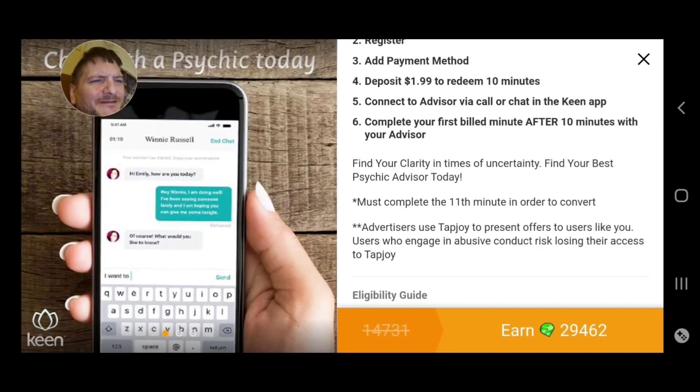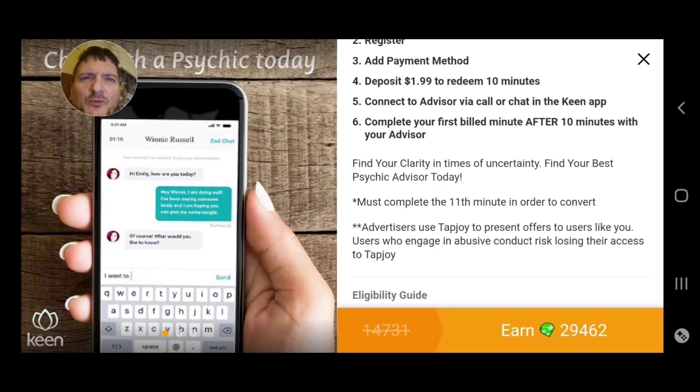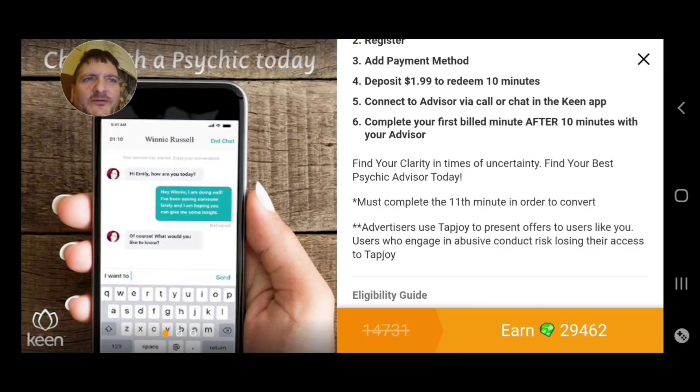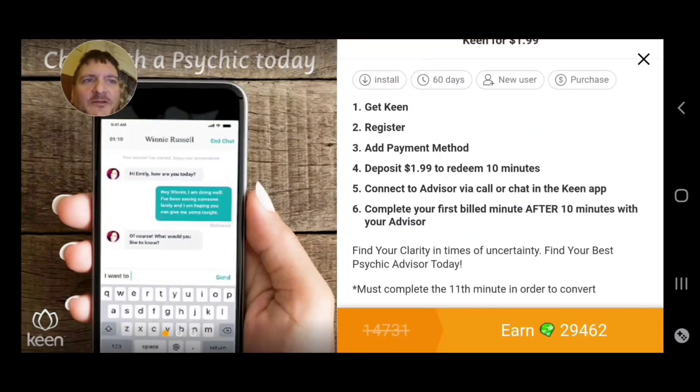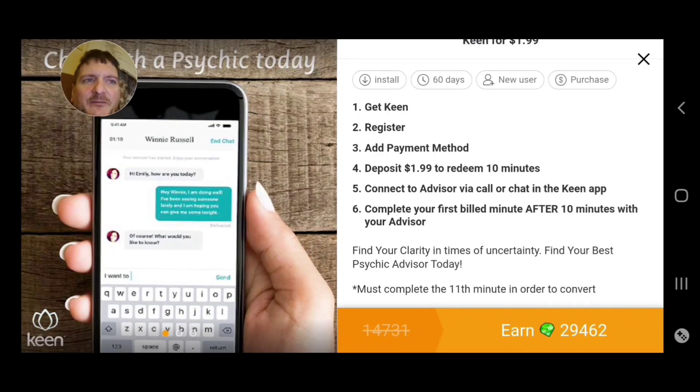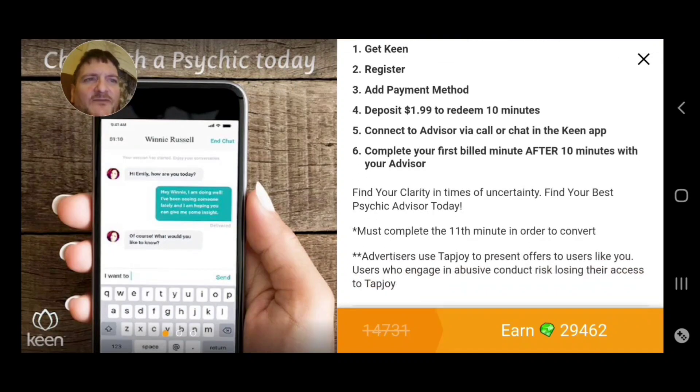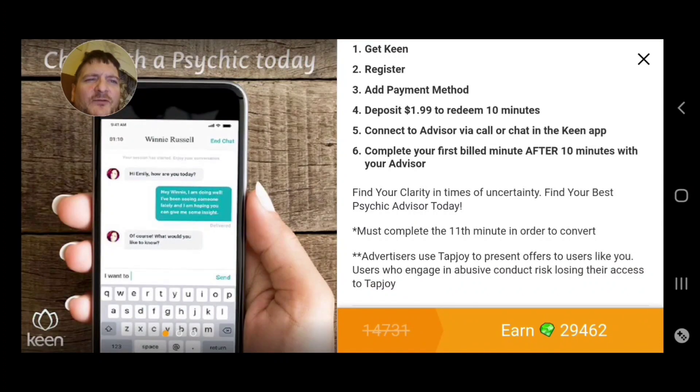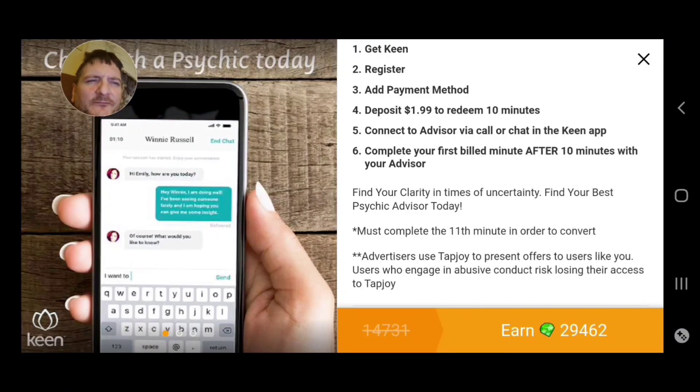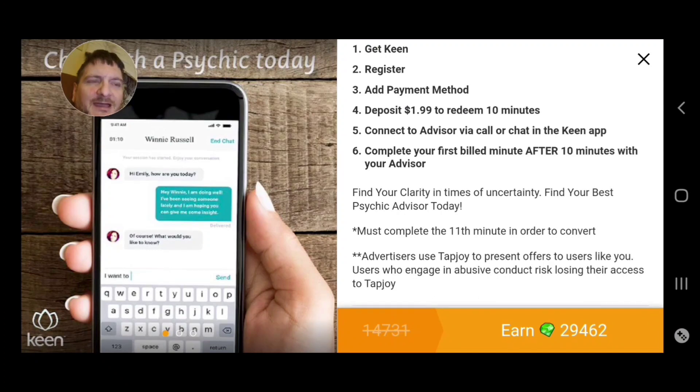Must complete the 11th minute in order to convert. See, what's that about? Deposit $1.99 to redeem 10 minutes, connect to advisor via call or chat in the Keen app. Complete your first billed minute after 10 minutes with your advisor.